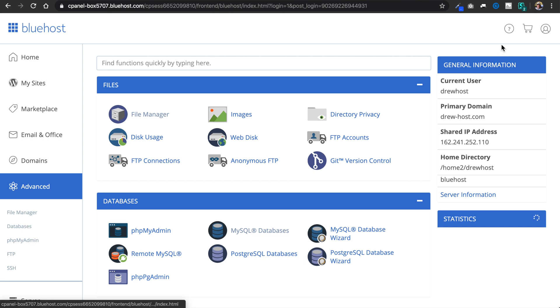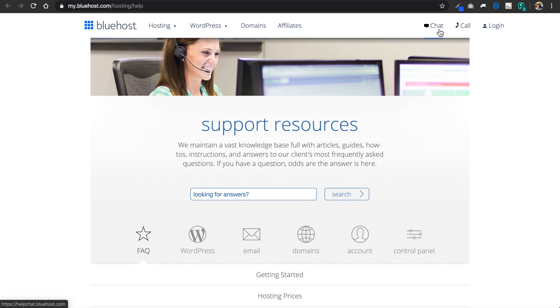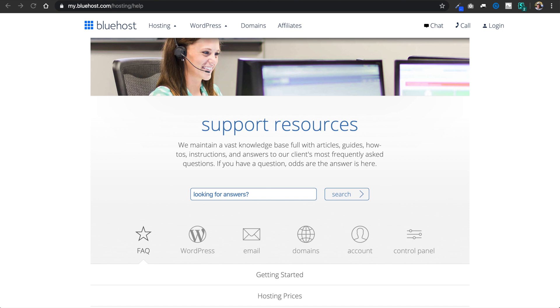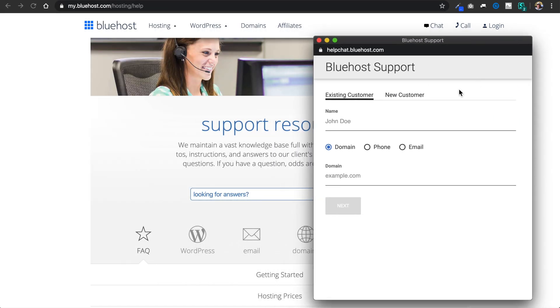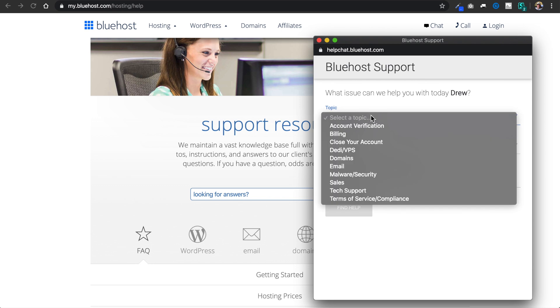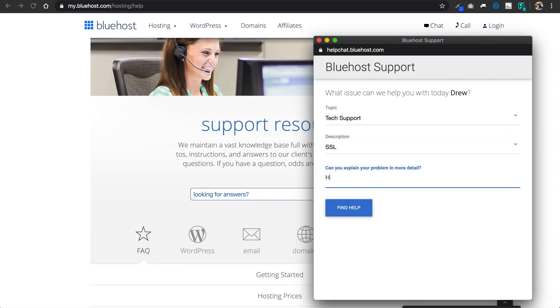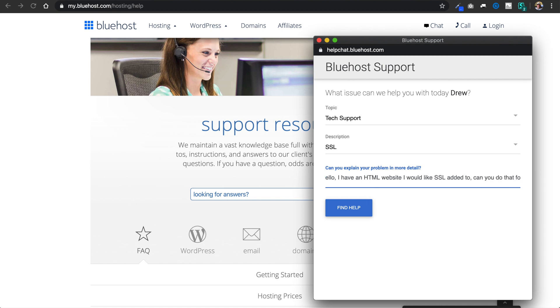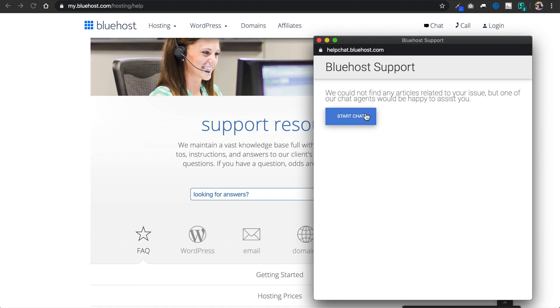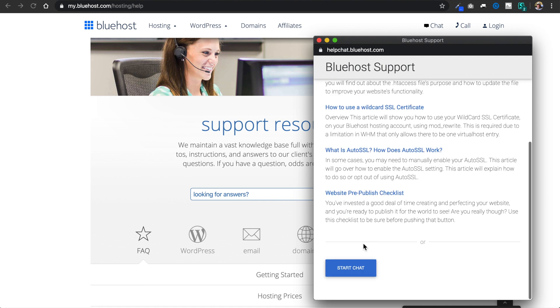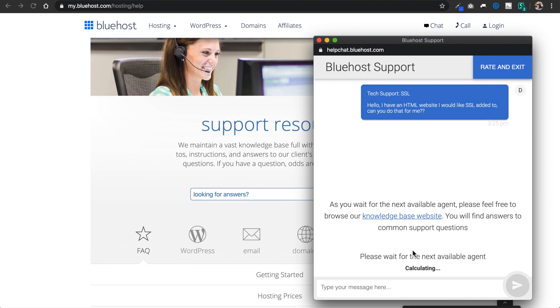But just to make sure that it does, what I'm going to recommend is to simply contact Bluehost's chat support. So just click the question mark in the upper right hand corner, and this will bring us to the support page. And I'm going to select chat, and I'll show you how quickly we can get a rep chatting with us here. So I'm going to put in my name Drew, and then my domain name drew-host.com, then hit next text. And I'll just select tech support and then SSL. Then I'm going to write, hello I have an HTML website I would like SSL added to. Can you do that for me? Question mark.